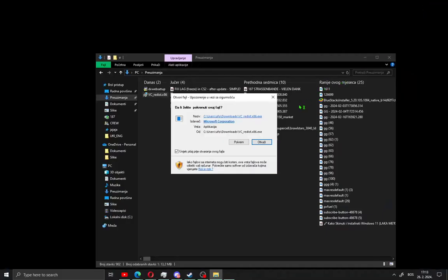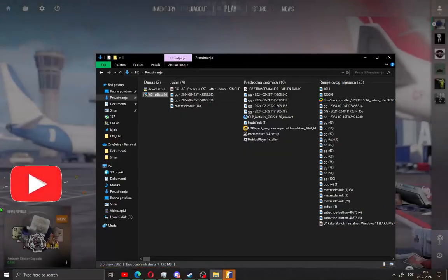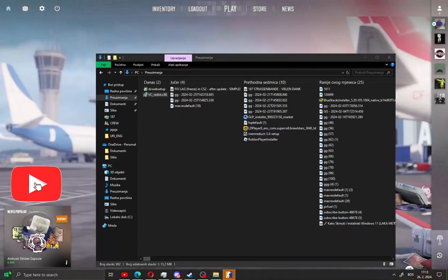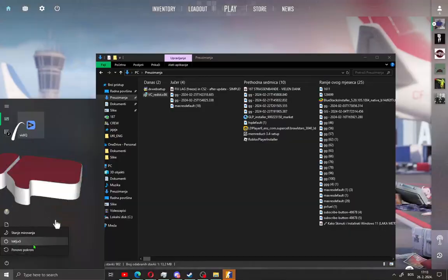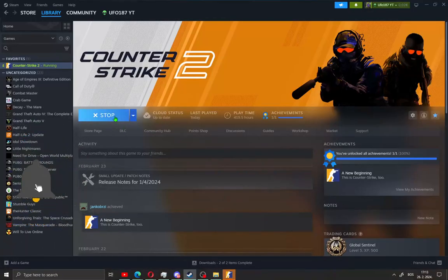Start the installation of Microsoft Visual C++. Click 'I agree' and then Install. When you've installed this, restart your PC and try to play Counter-Strike 2.